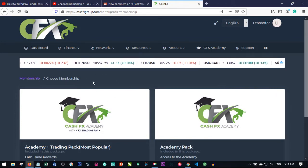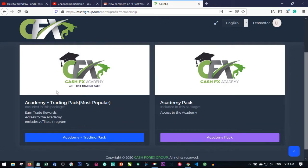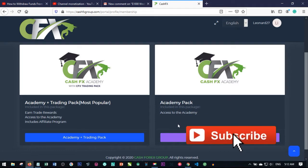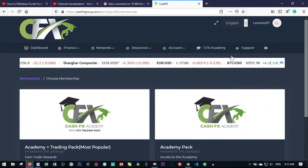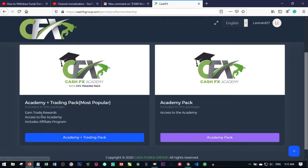Once you log in, you don't have access to any of the tabs — not even the CFX Academy tab — until you activate and buy a pack. You'll see two options: the Academy Plus Trading Pack, and the Academy Pack alone. The Academy Pack only gives you access to courses. What we're interested in is the Academy Plus Trading Pack, because this gives you access to both the trading and the academy parts.